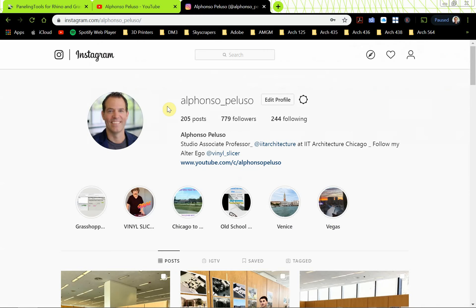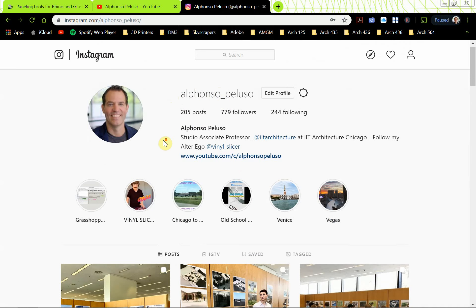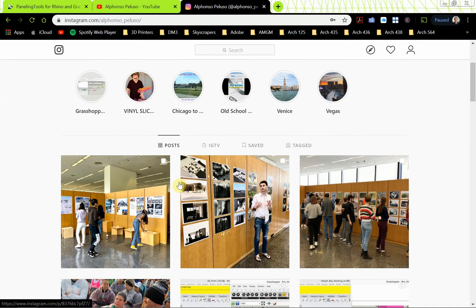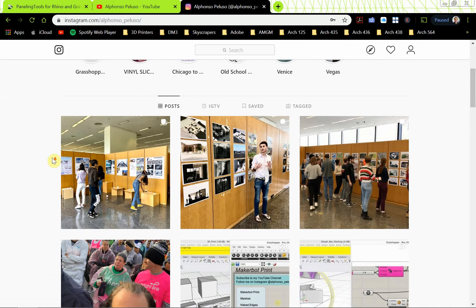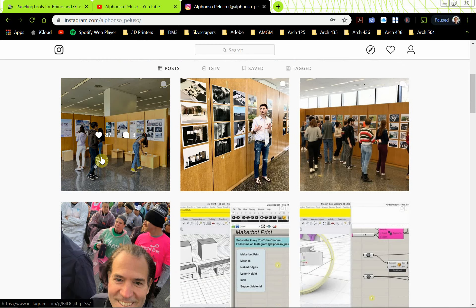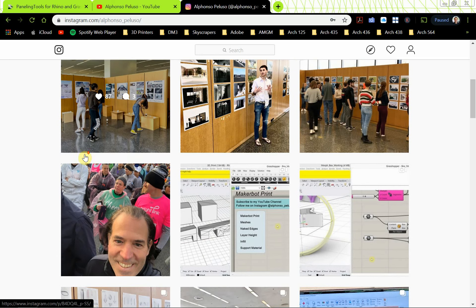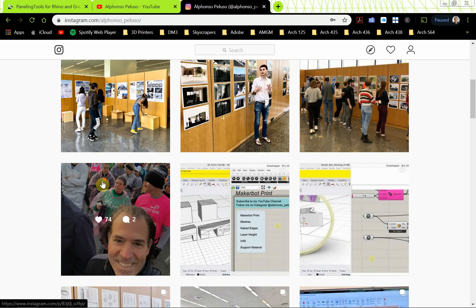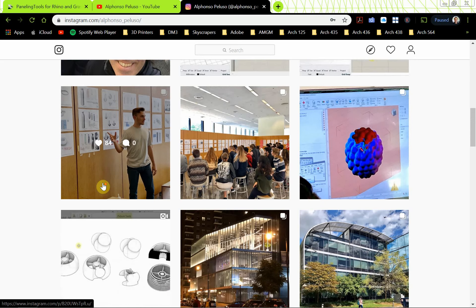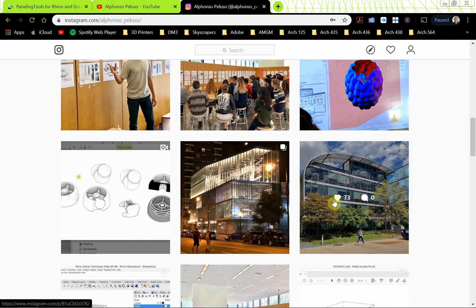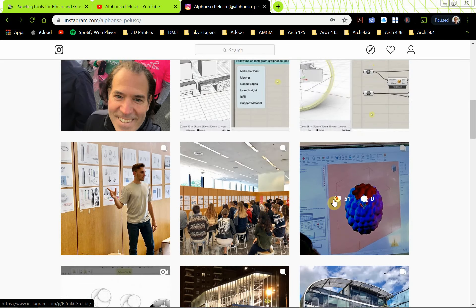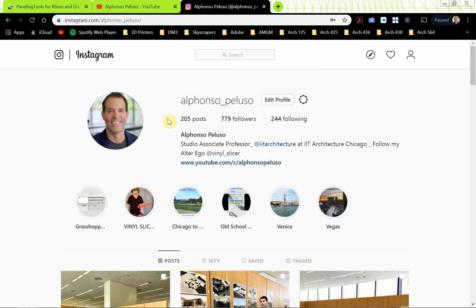Also, go ahead and follow me on Instagram to see what I'm up to. It's Alfonso underscore Peluso. I've been up to a lot of really cool stuff at IIT where I teach. My students are using Grasshopper, Rhino, V-Ray, and all these cool things. I ran a Chicago marathon not too long ago. You can see what my students are doing, what kind of architecture I'm looking at, what tutorials are coming out, and what I'm thinking about making.